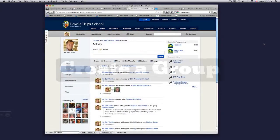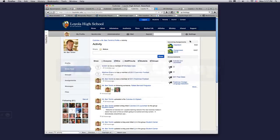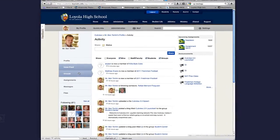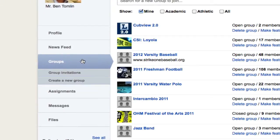With Cubview, it is easy to create groups for your class, activity, or club. In this video, we'll take a look at how to create a group. From your profile page, select Groups from the left-hand navigation.